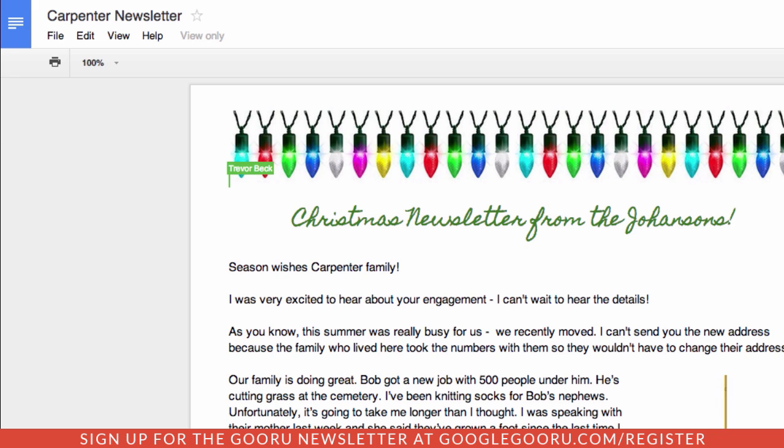And when they do, they're taken to a view-only version of the newsletter. They will only be able to see the view-only version if you've set that folder for them to be able to view the contents.